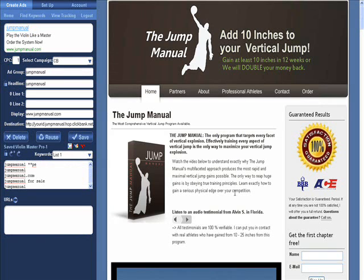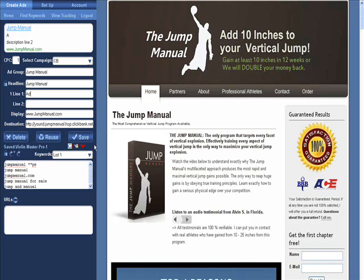My next affiliate link is populated over here. You see the merchant page, and over here you see the display URL. I'm going to start in the same place — capitalizing the J in jump and the M in manual — and then I'm going to add ad text.